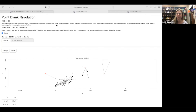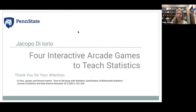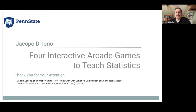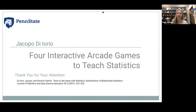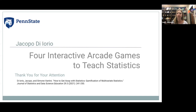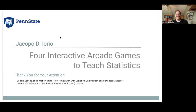Thank you very much for doing this. Thank you very much for having me — it was very fun and interesting. We will have a recording and the slides up on CAUSE in a little bit. As Jacopo mentioned, if you look up his original article in the journal, there are resources for finding the games and the Shiny source code. I hope everyone has a very nice afternoon. Bye!